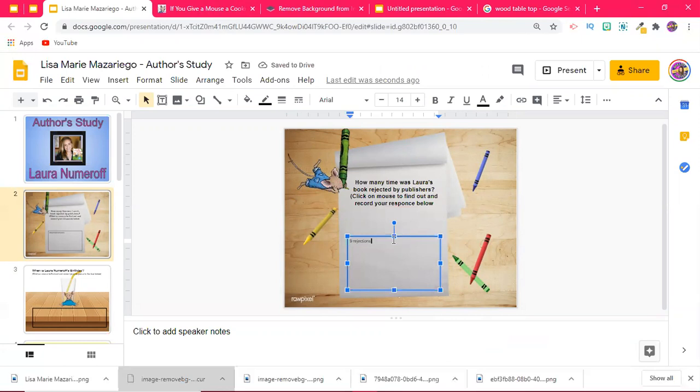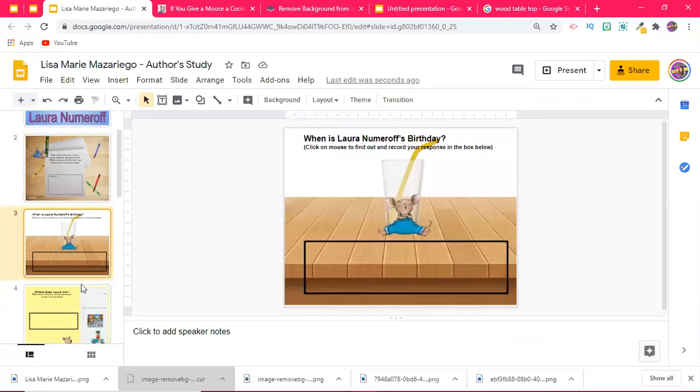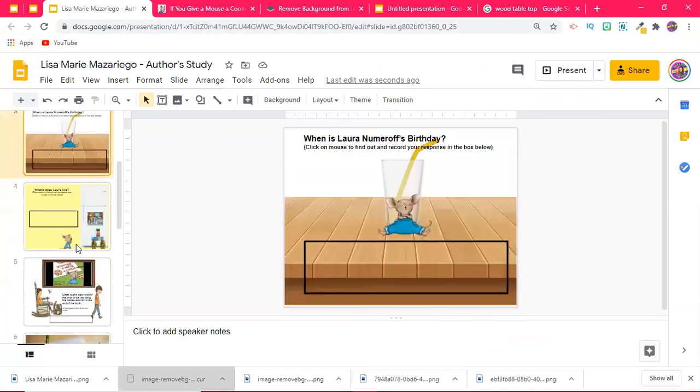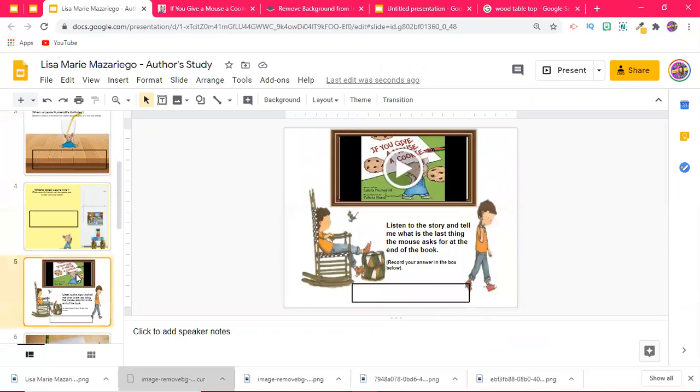I did that for a bunch of different slides.